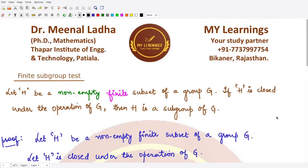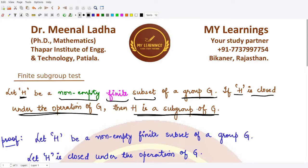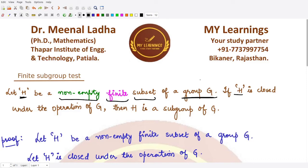Welcome to this video. We are going to look at another subgroup test — the Finite Subgroup Test. If h is given to be any non-empty finite subset of a given group g, and we assume that h is closed under the operation of g, then h is a subgroup of g. So to check whether a finite non-empty subset h is a subgroup, we just need to check its closure property.